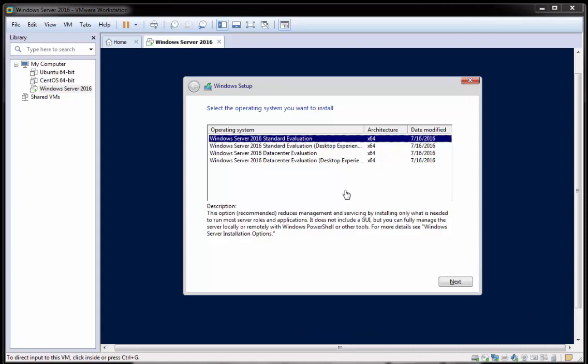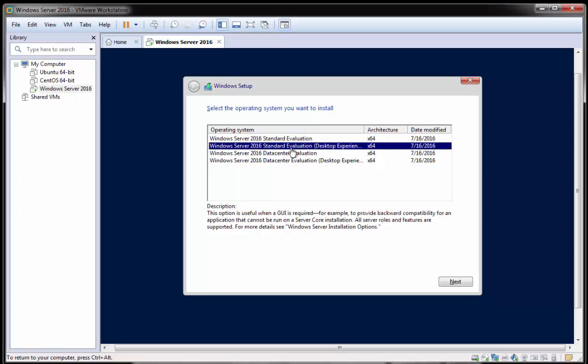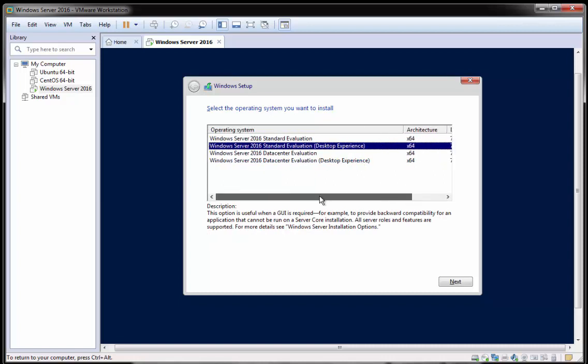OK, now you can see we're being prompted for a few options here. And there has been a change in Windows where they're now installing what would be known previously as core server where you'd only have a command line interface into the server similar to PowerShell. So for this one, we want to make sure that we click the desktop experience. So this will give us a Windows GUI that we can use. So be sure to select the desktop experience and then click next.